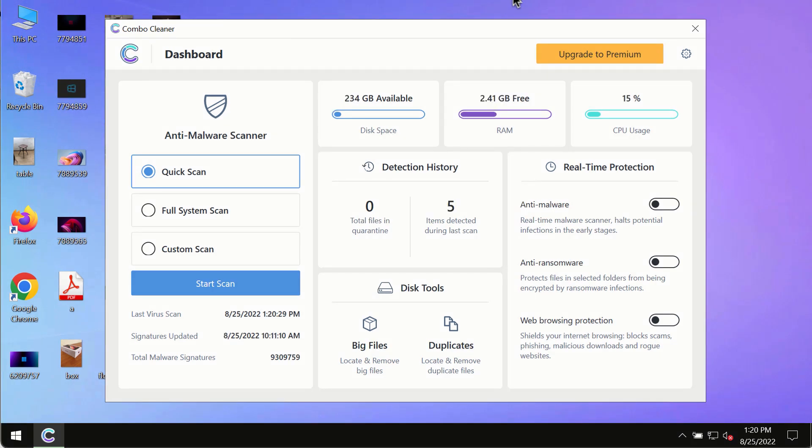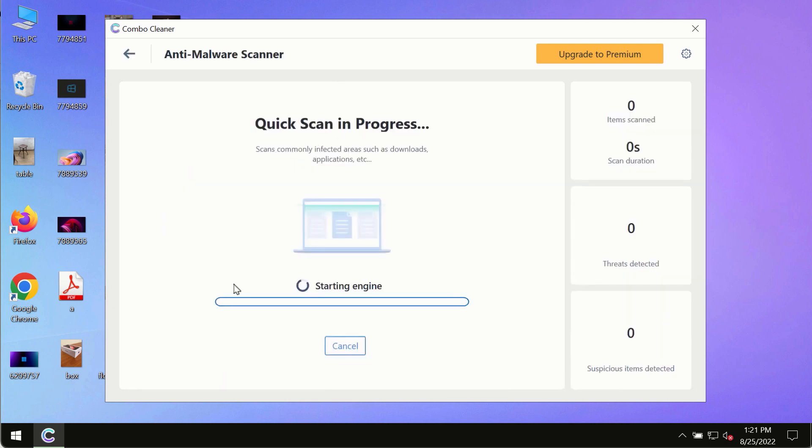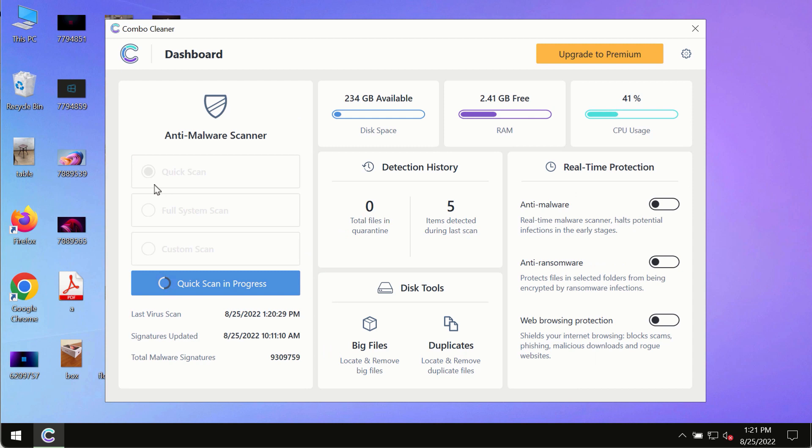After you have successfully downloaded and installed ComboCleaner Antivirus make sure you click on start scan button. Initially the program is in the trial mode so only the quick scan option is so far available in the trial mode.